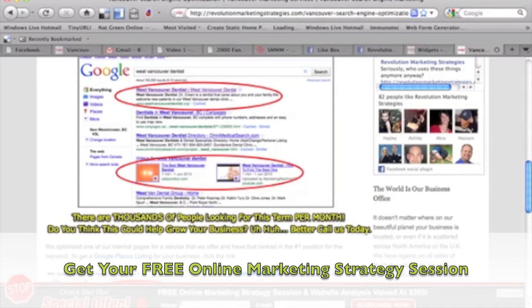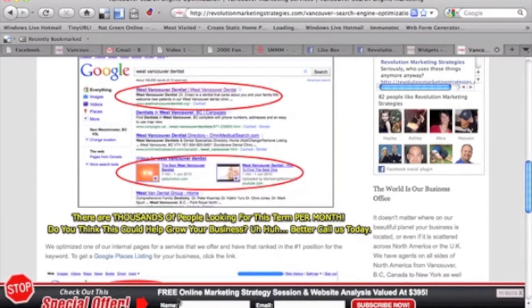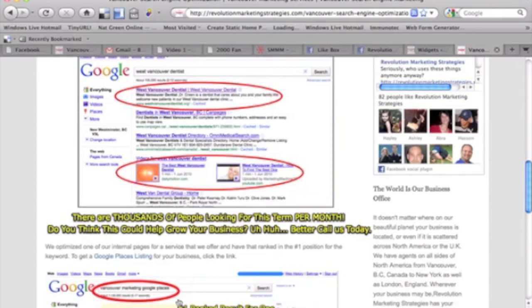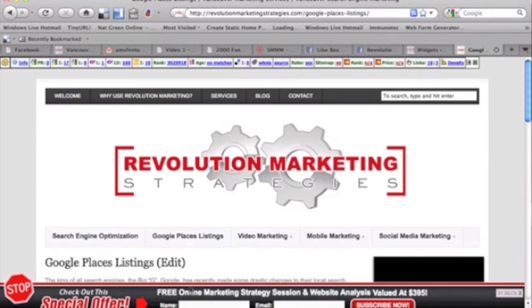Now we feel that it's worth $395, and the reason for that is because we're going to give you a lot of really good information. In that strategy session, we're going to ask you a lot of questions about your business because we want to know and understand as much about your business as possible. And after doing so, we can actually recommend a bunch of different strategies and things that you can do to really dominate your local market.